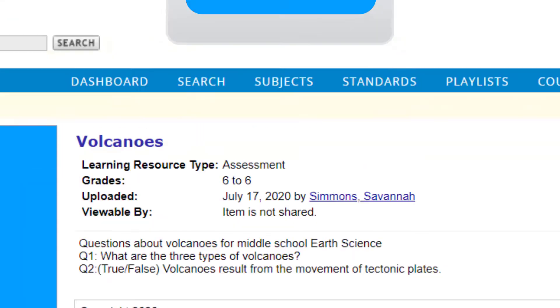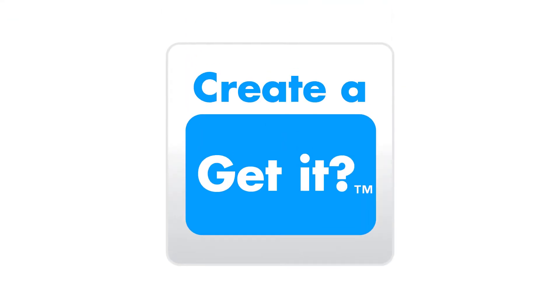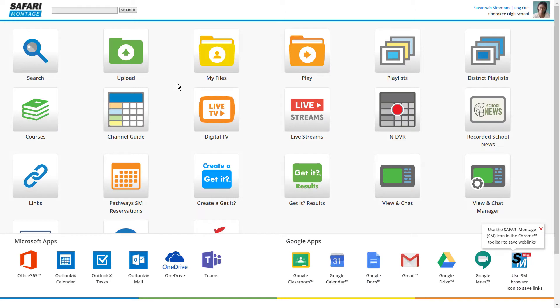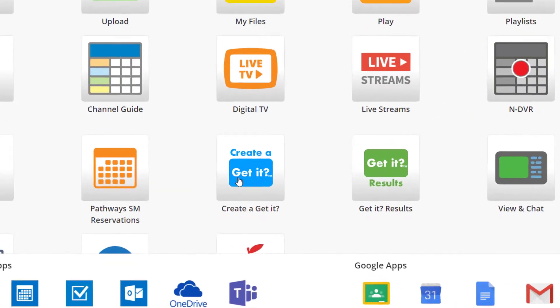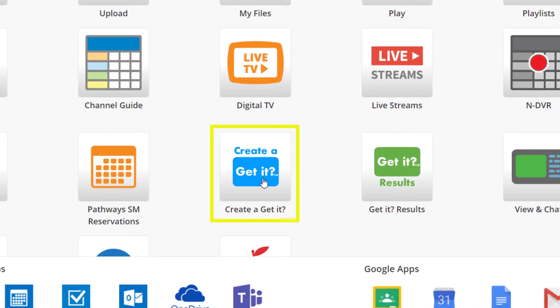In this tutorial, we'll walk through how to create a GetIt and add it to a playlist. Start on the dashboard and click the Create a GetIt icon.